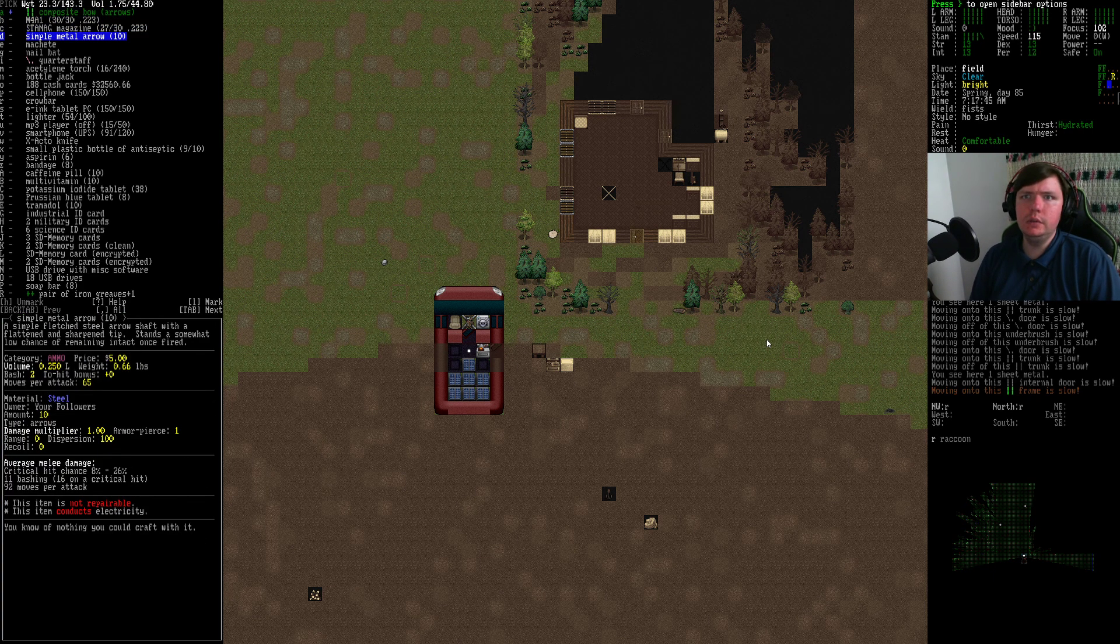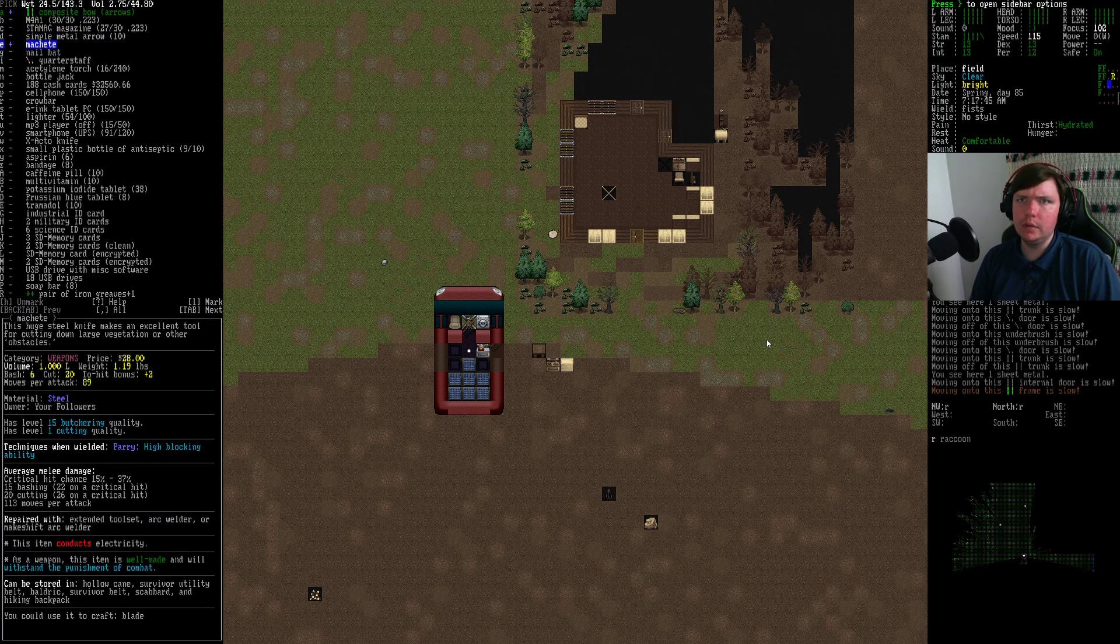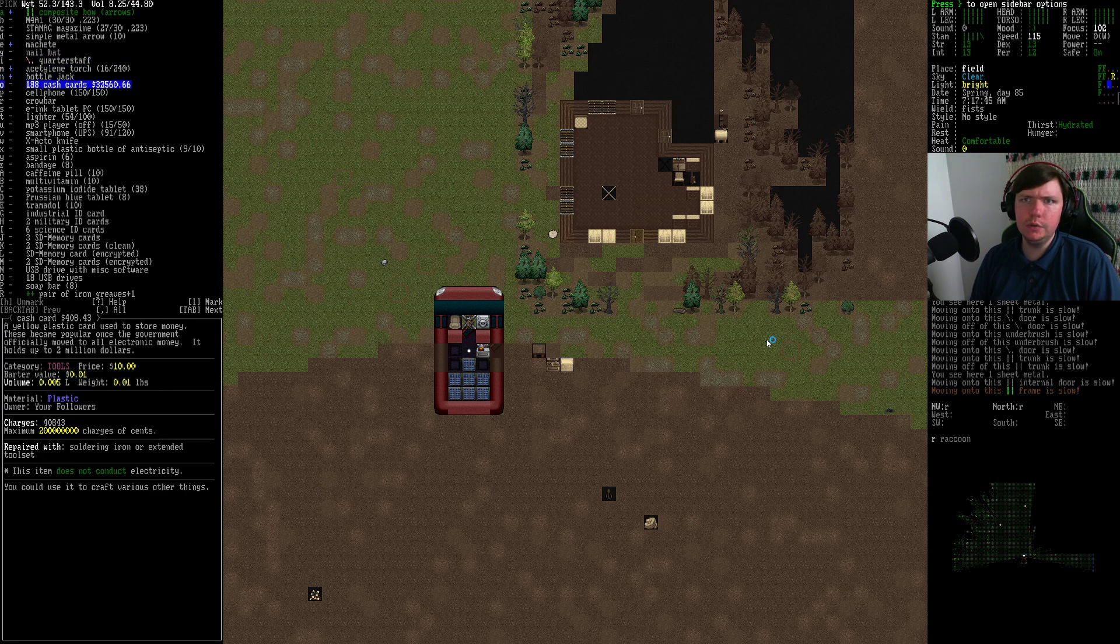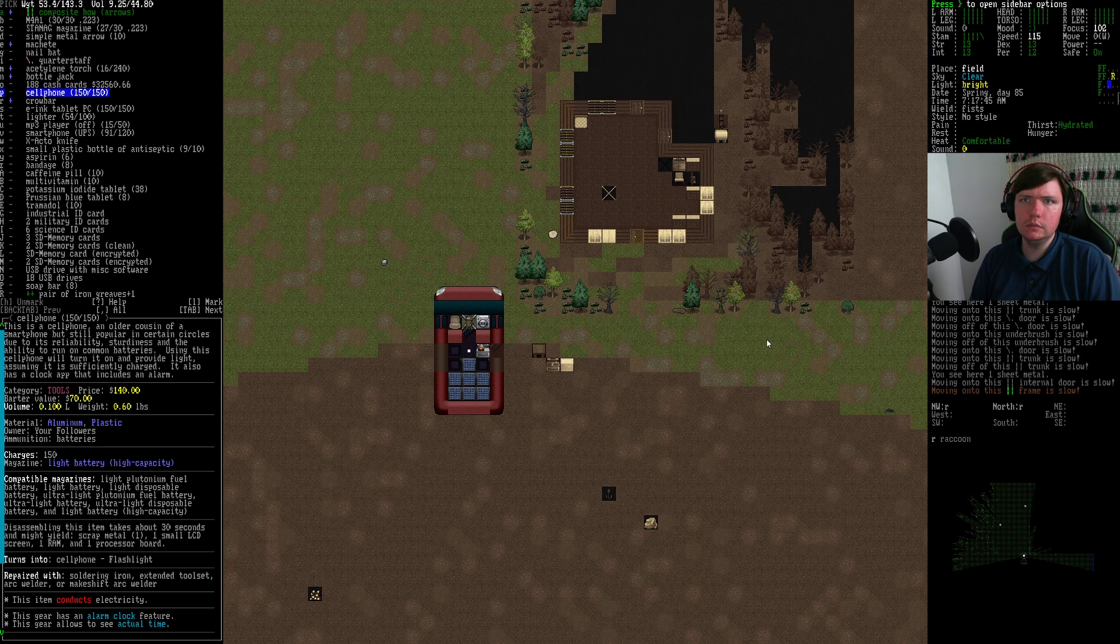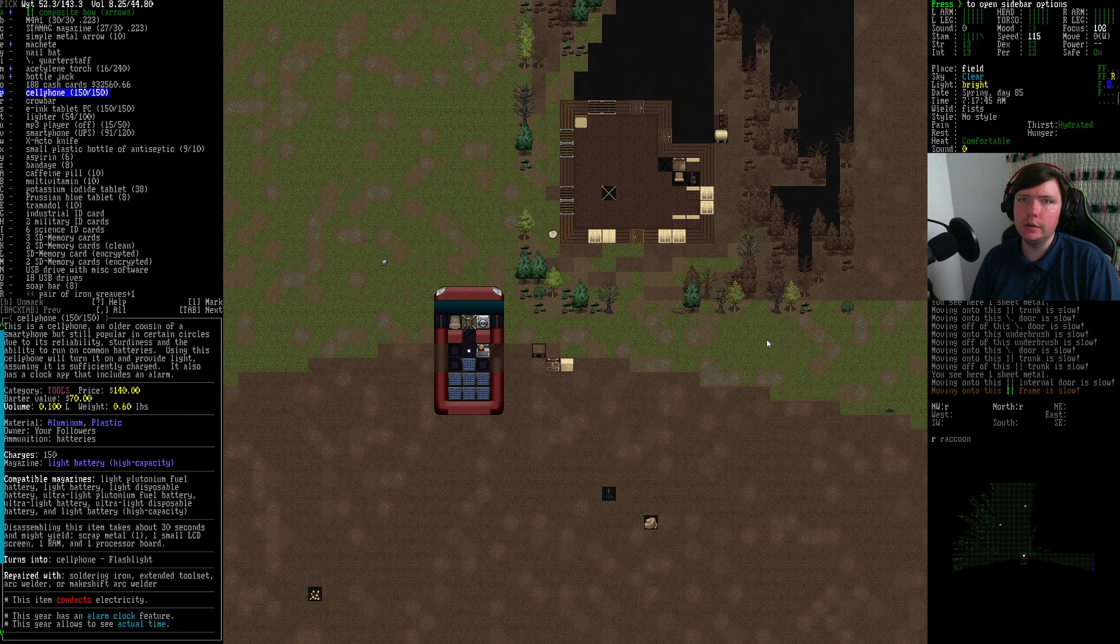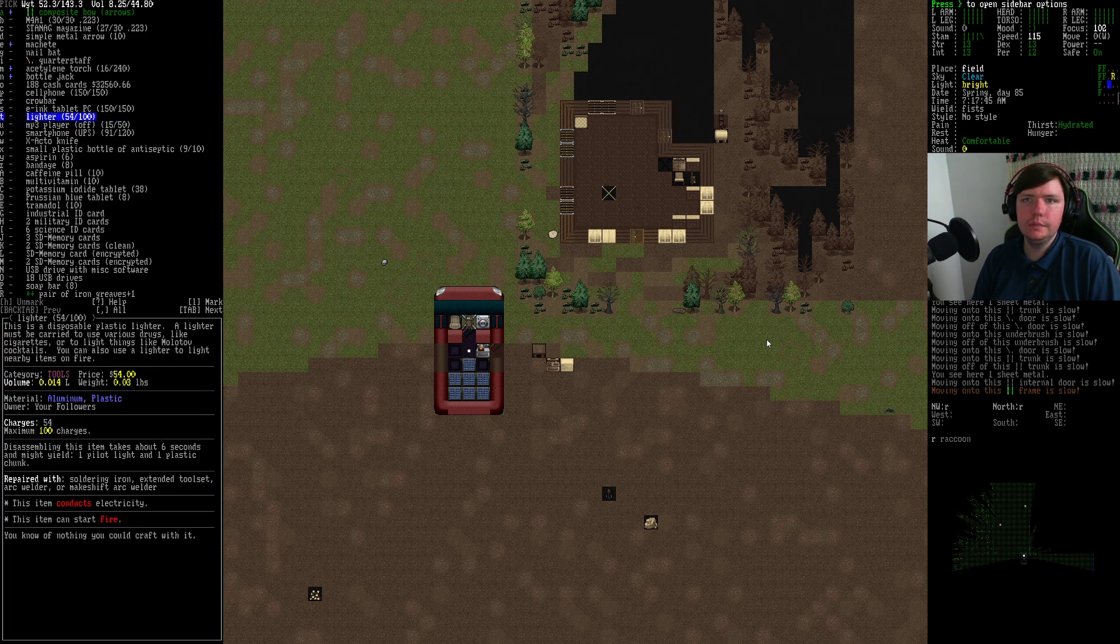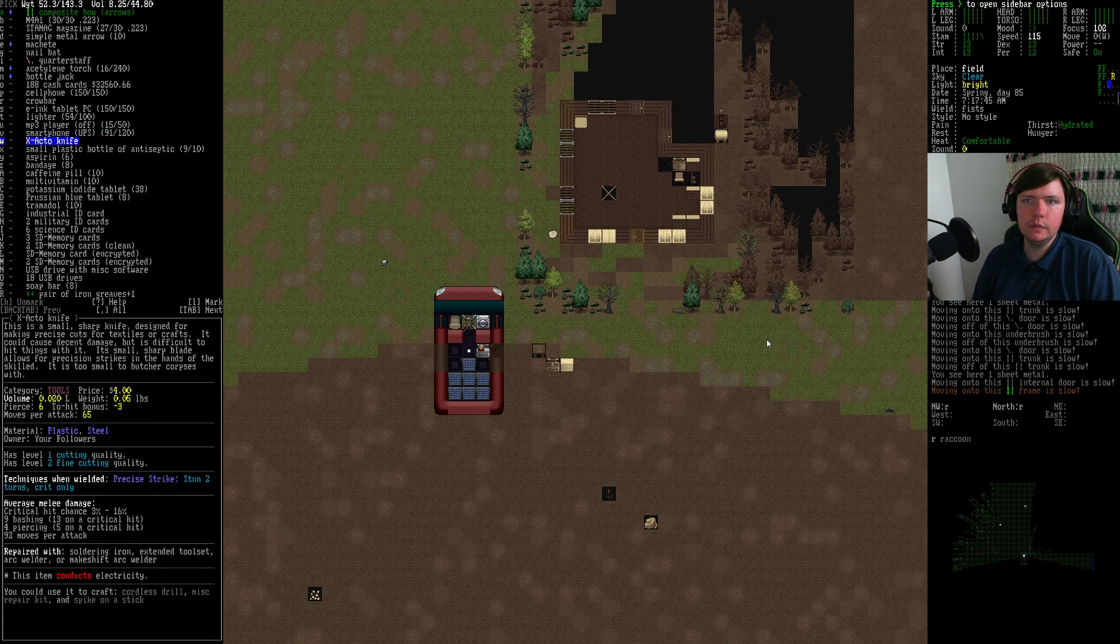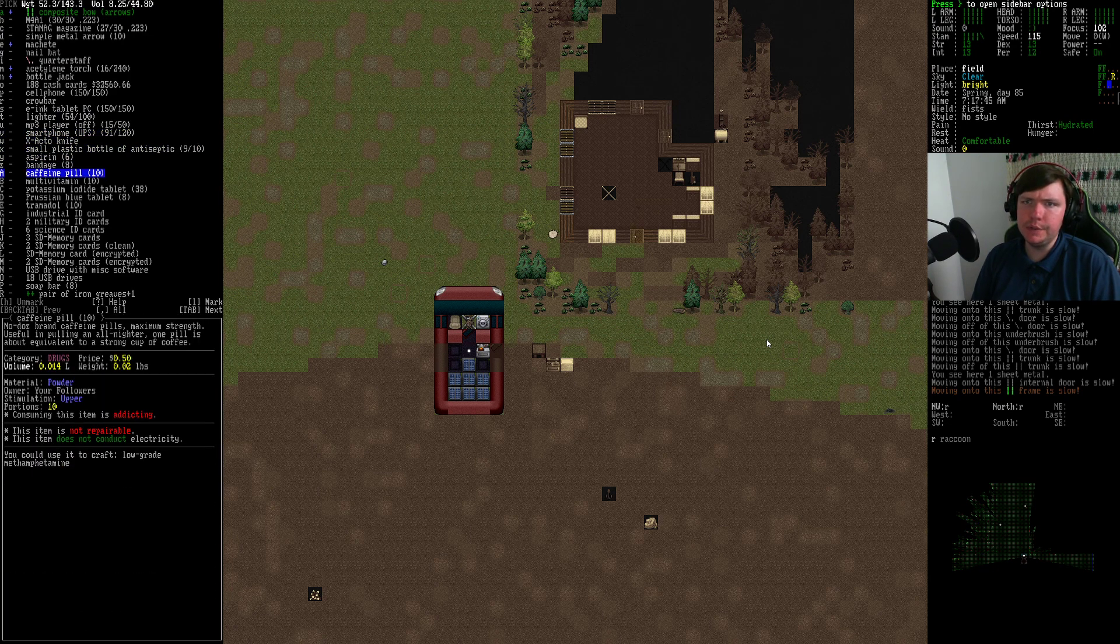Give me my bow. Give me my machete. Flaming torch, bottle jack. I don't think I need the crowbar. We're not gonna go into a building, I don't think. Trying to carry less things around that I don't need to, you know?